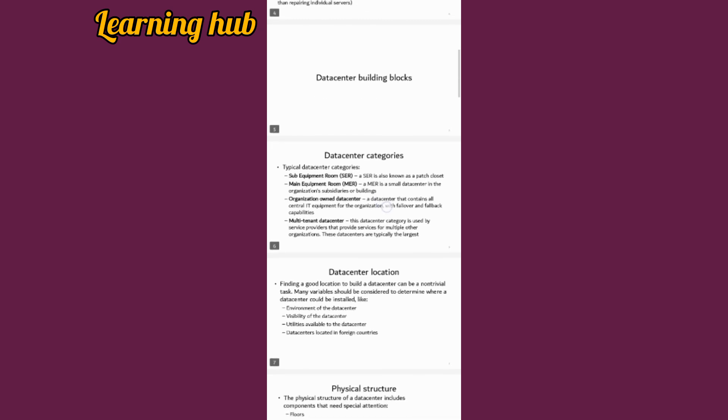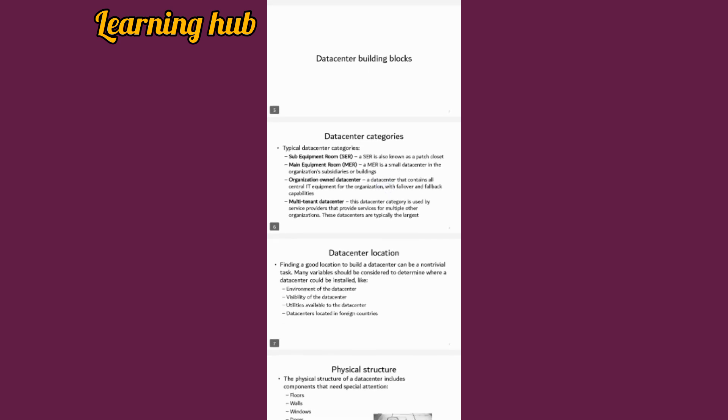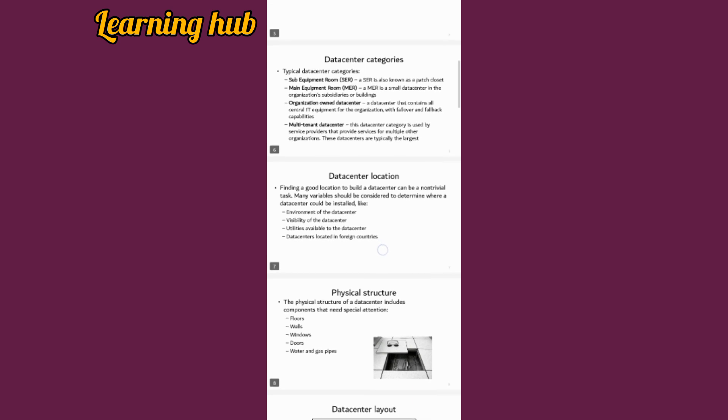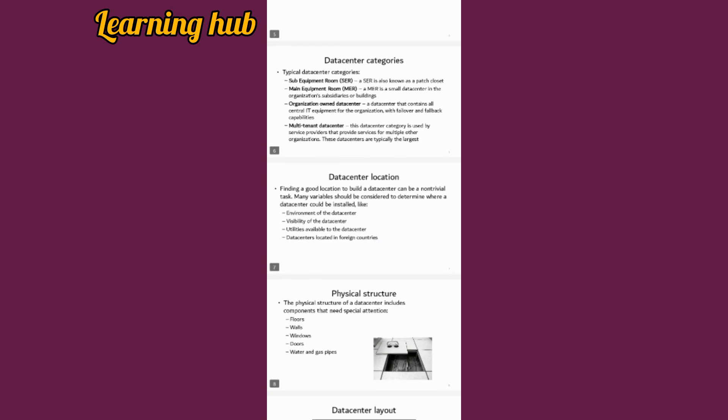Data center building blocks include categories for data center equipment. Sub-equipment room, also known as a base closet, and main equipment room, which is a small data center in an organization or building.